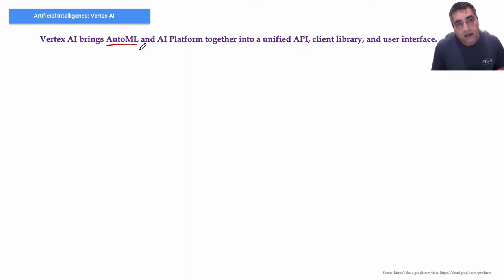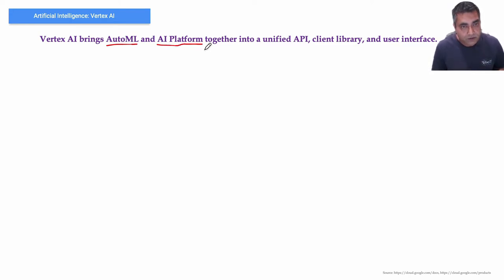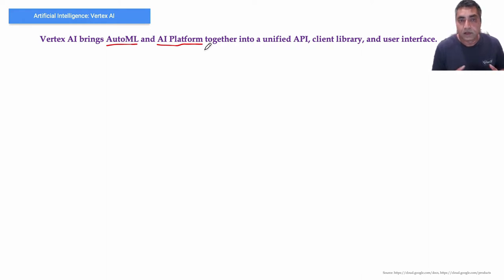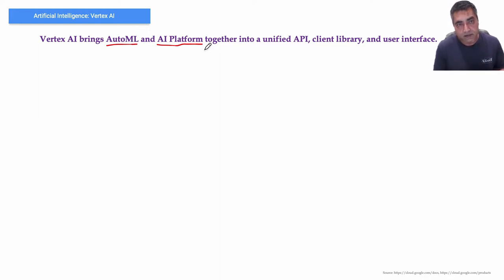While AI Platform lets you run custom training code, so you can write your custom machine learning model, and Vertex AI combines these two capabilities under one umbrella.